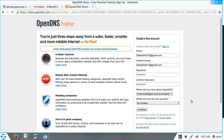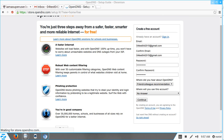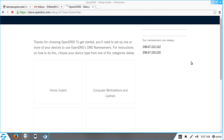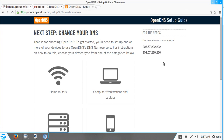Once you are done filling out the form, just click Continue. Our next step is to change our DNS to the OpenDNS IP addresses or name servers.